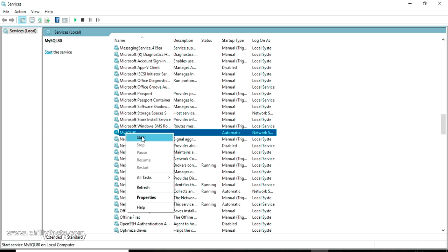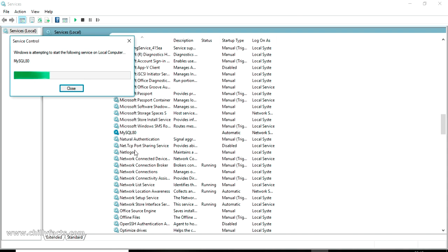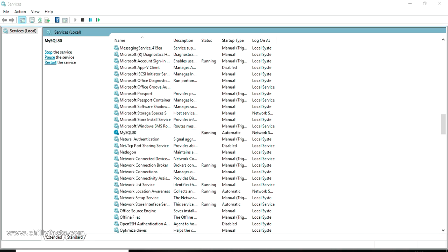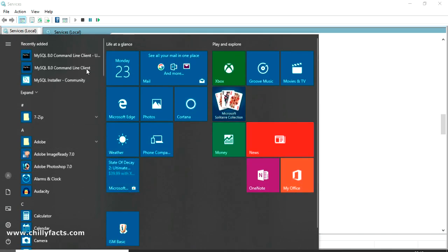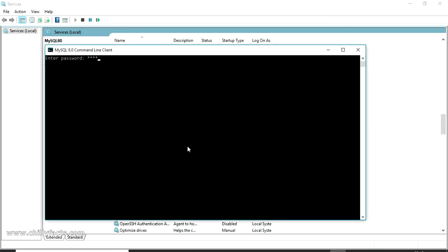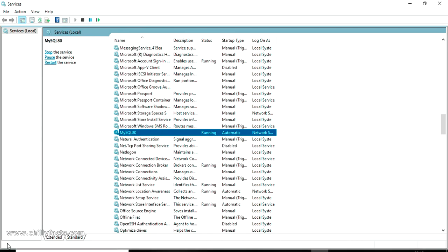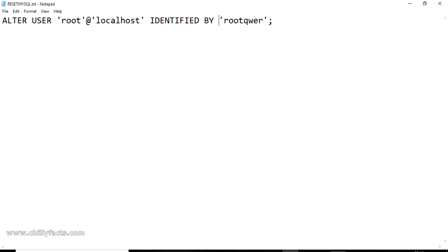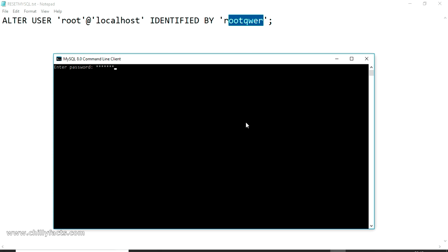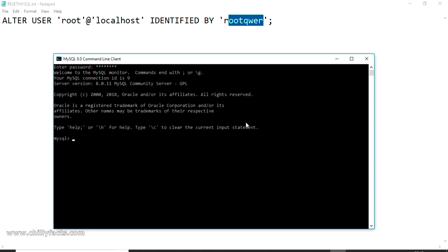Now go back to Services and start the MySQL80 service again. Open the MySQL Command Line Client and try logging in with the old password 'root' — it will fail. Then enter the new password 'rootqwer' and press Enter — you are now logged in. That's it! We've successfully reset the MySQL root password following the step-by-step process from the official MySQL website. If you have any doubts, please comment below. Like and subscribe — thanks for watching!